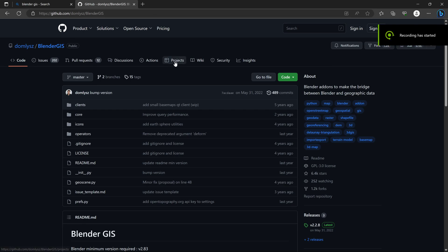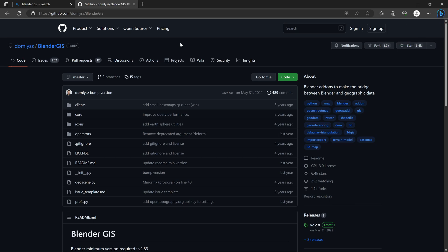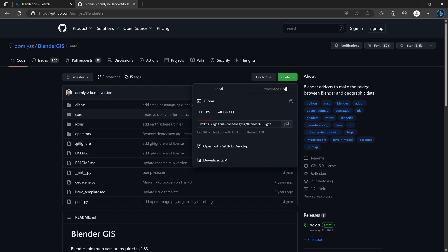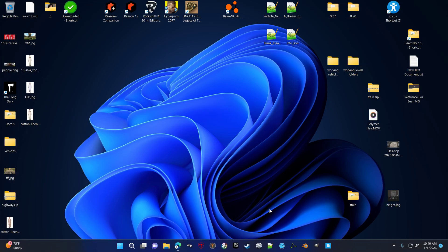Hey, I hope everybody's having a great day. This video will discuss installing Blender GIS. You'll go to this link, go to this code, download zip, load Blender.